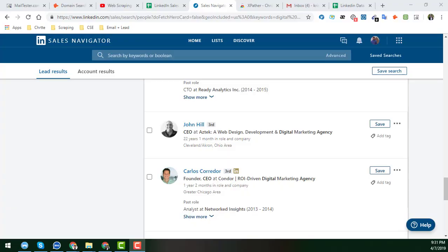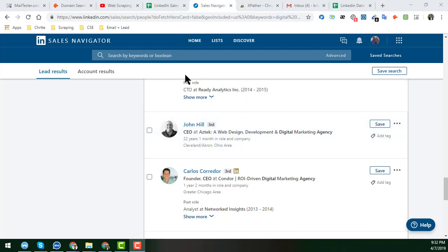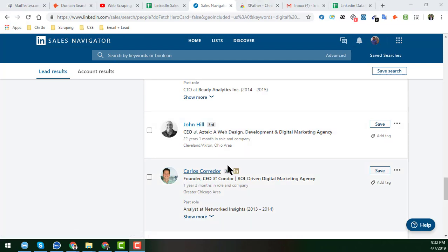Hey friend, welcome back to my YouTube channel Web Scraping Service. In this session, I will show you how to scrape the location from the searching result of LinkedIn Sales Navigator. In the previous video, you already learned how to scrape the name, the job title, and the current company.